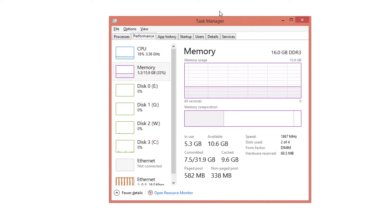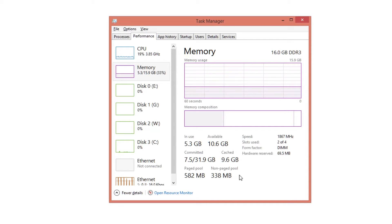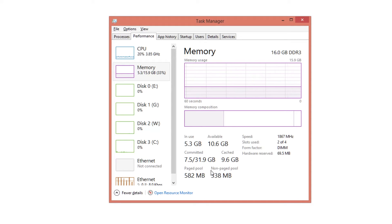You can also Control+Alt+Delete and press task manager — it works the same way. Go under the performance tab and you can see your memory usage. Under non-paged pool, what I faced was that it was using about 14 gigabytes out of 16, which is insane.